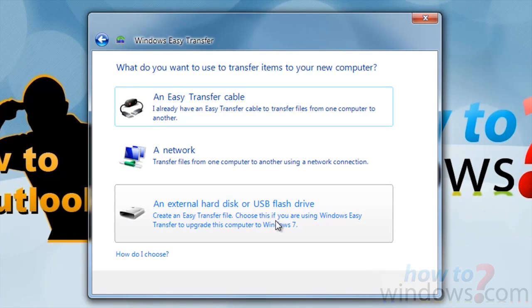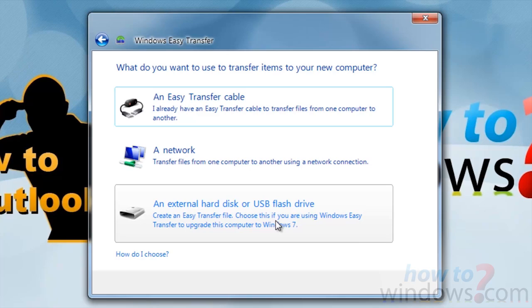You now have a choice as to what you want to use to transfer the files. If you have two different computers available, you can use the Easy Transfer cable that is only available if you purchase it. You can use a network that will save the files to another computer on the network. Or you can use an external hard drive or flash drive, but you may need a lot of room, so have that in mind.